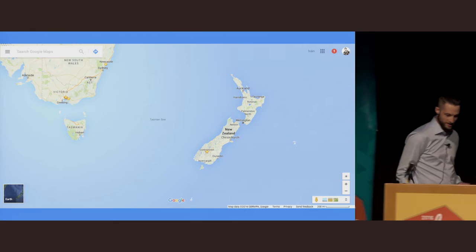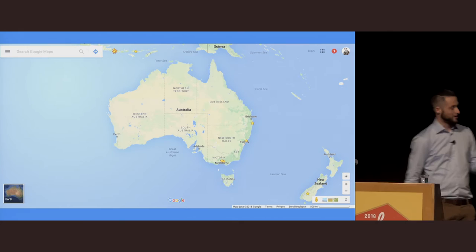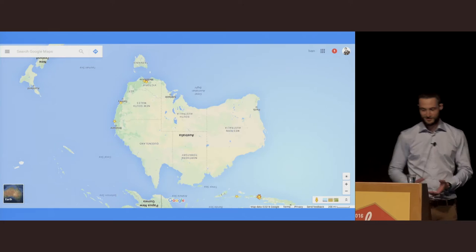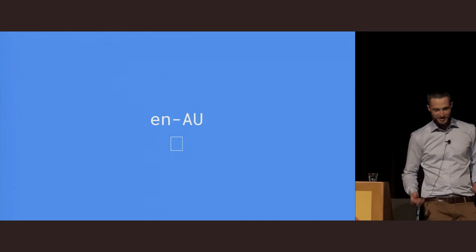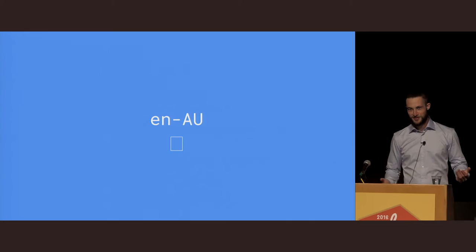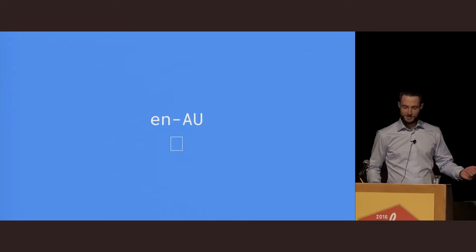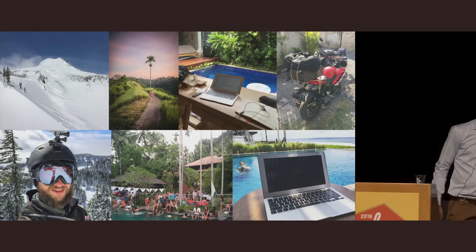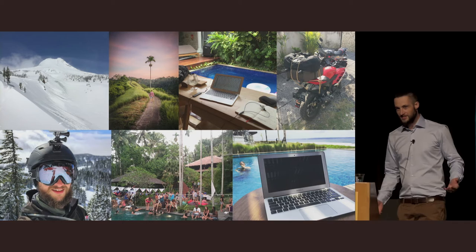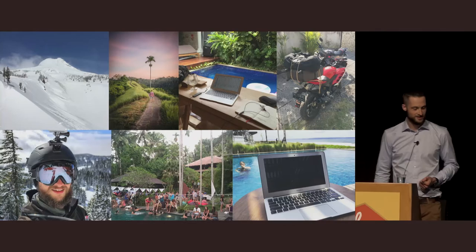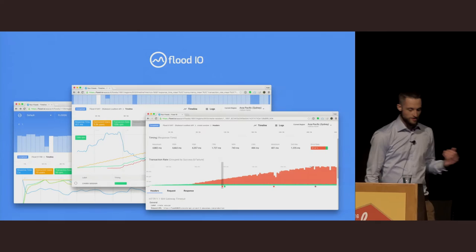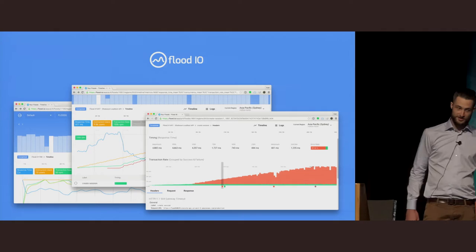Judging by the accent, you're probably thinking this guy comes from somewhere far, far away, some island on the other side of the world. So my talk is in English Australian, not Freedom English. I might say a few things that might confuse you. I'm one of the co-organizers of the Melbourne EmberJS meetup, and I'm one of the co-founders of the load testing service Flood.io.